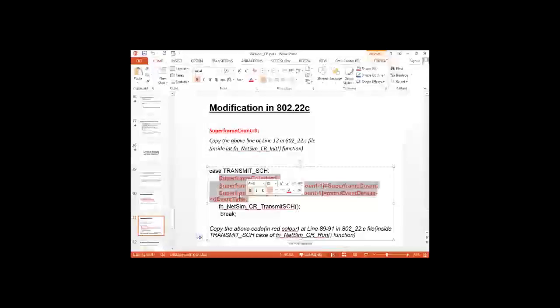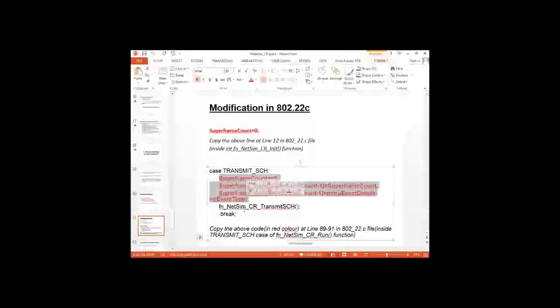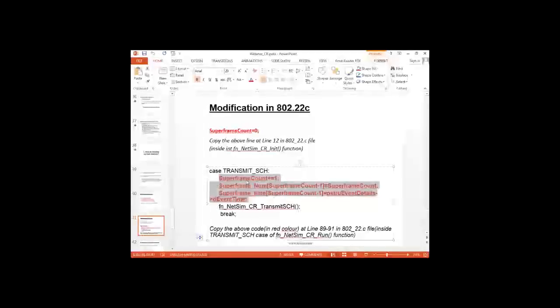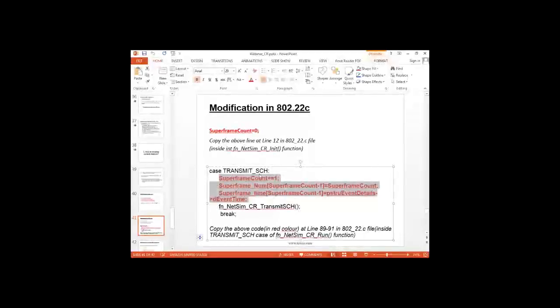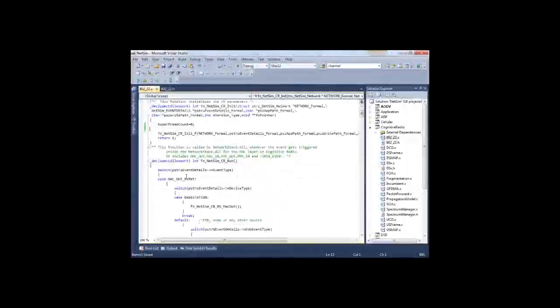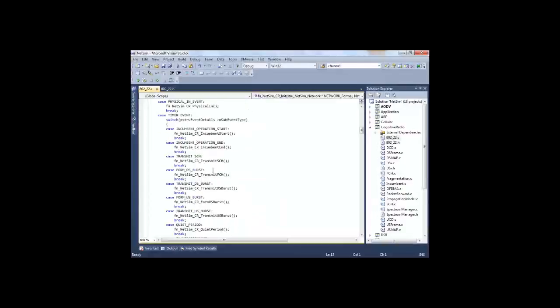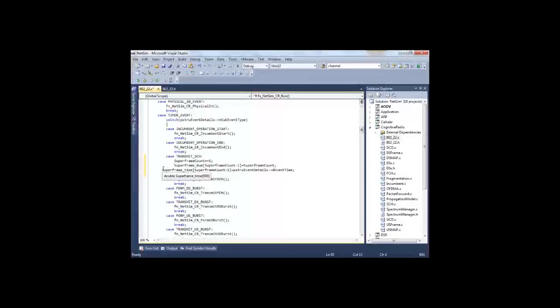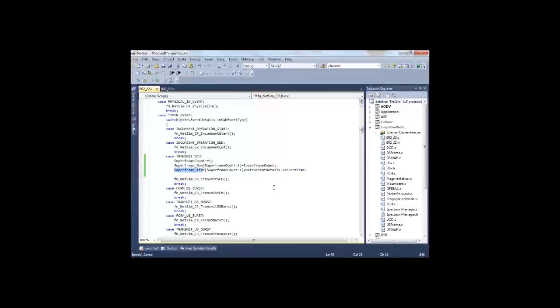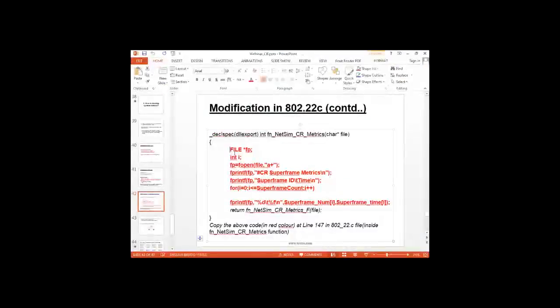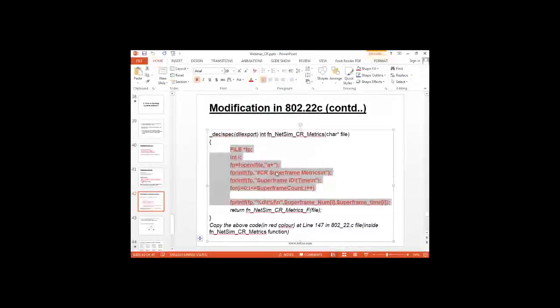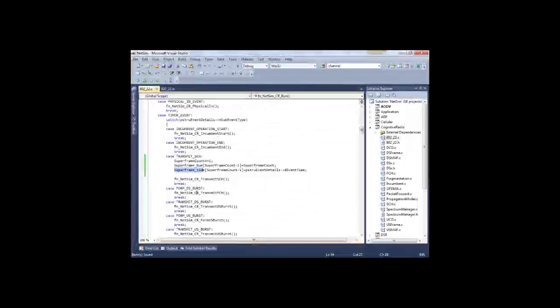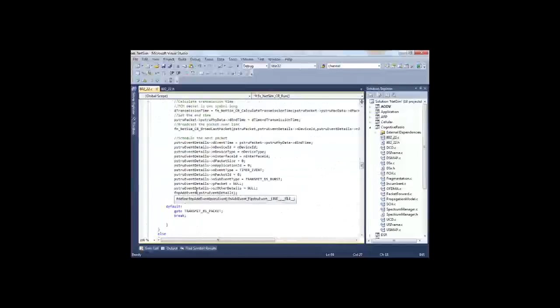And this counting will be done only during the transmission of the superframe control headers. So I will add this code in the superframe control header transmission case. So here you can see transmit SCH. So what it will do is the superframe count will keep a track of number of superframes transmitted, and the time will also be saved in the superframe_time array. And to print this metric, all I need to do is print it using the function NetSimCrMetrics, which is also present in this 802.22.c file.